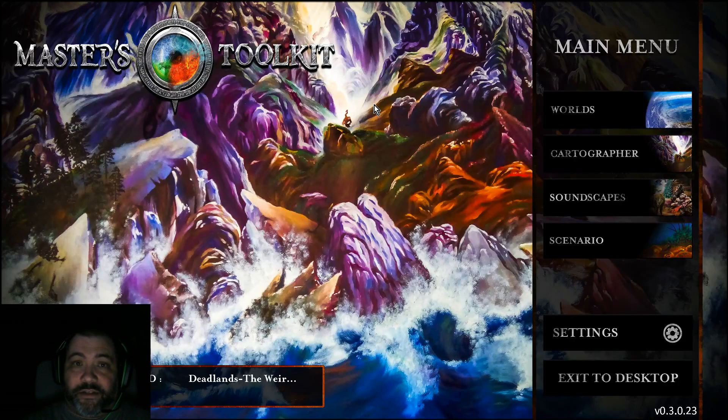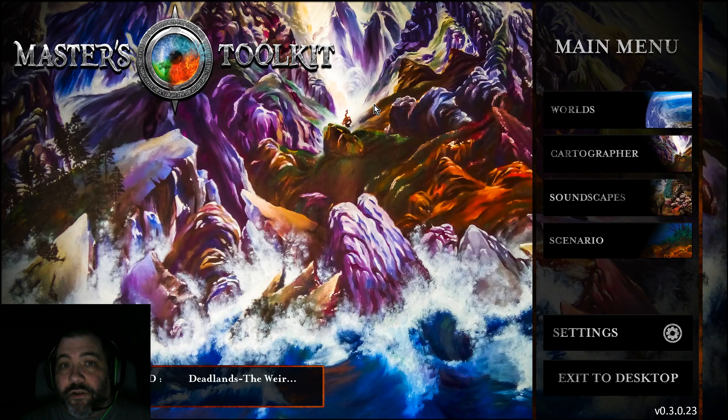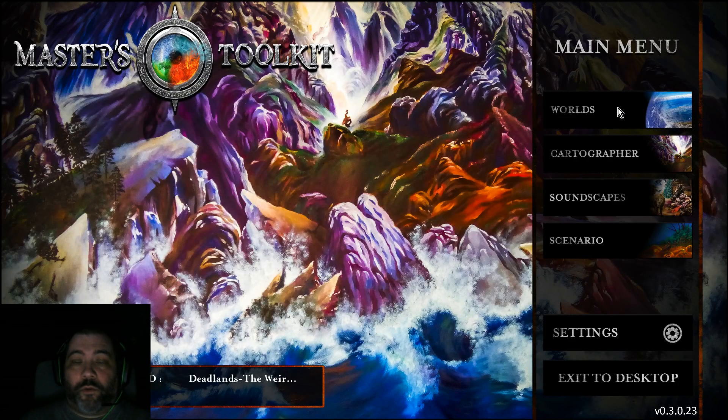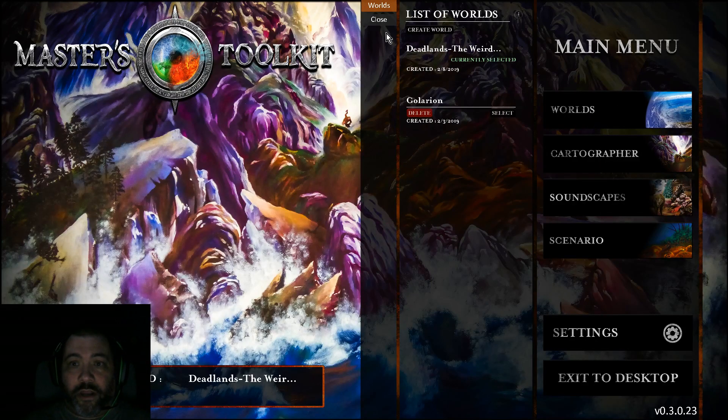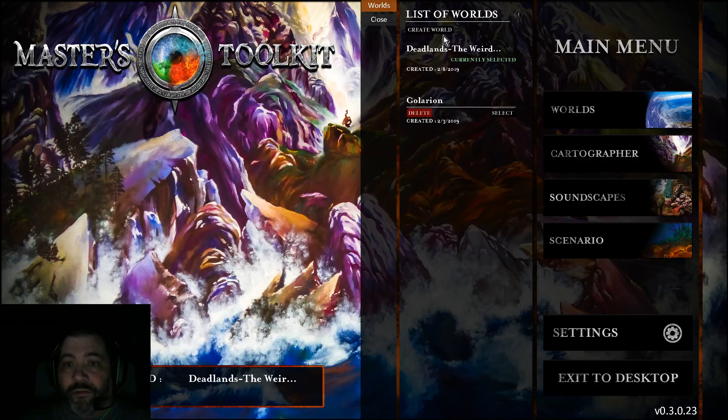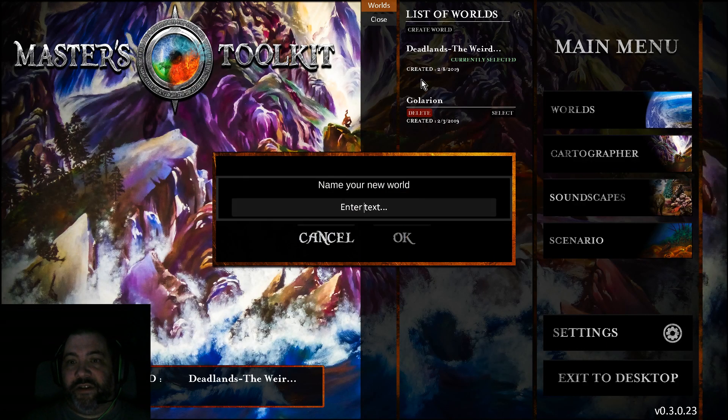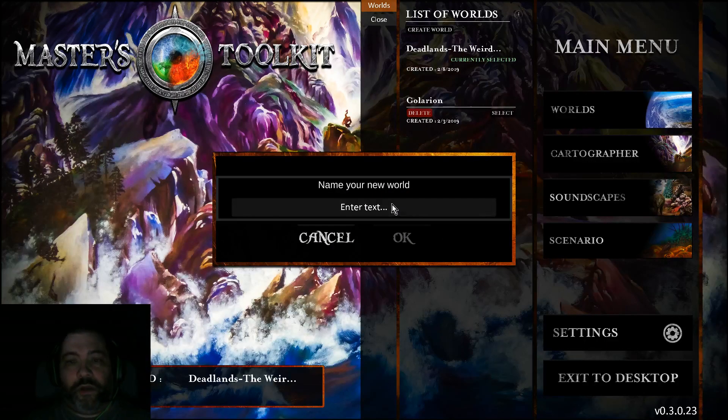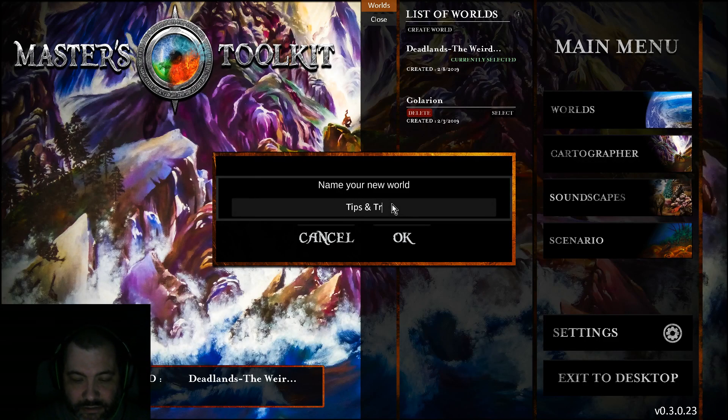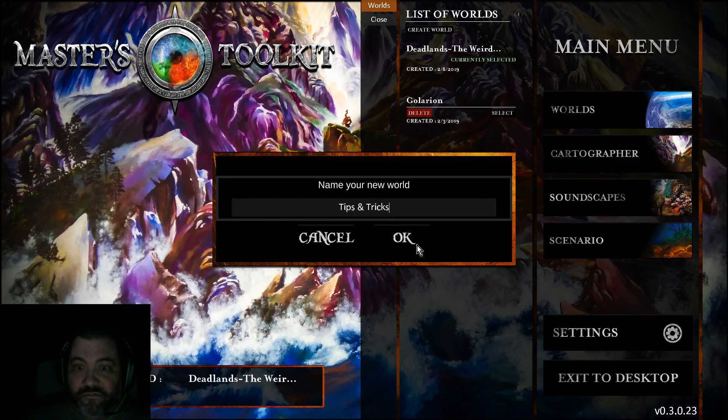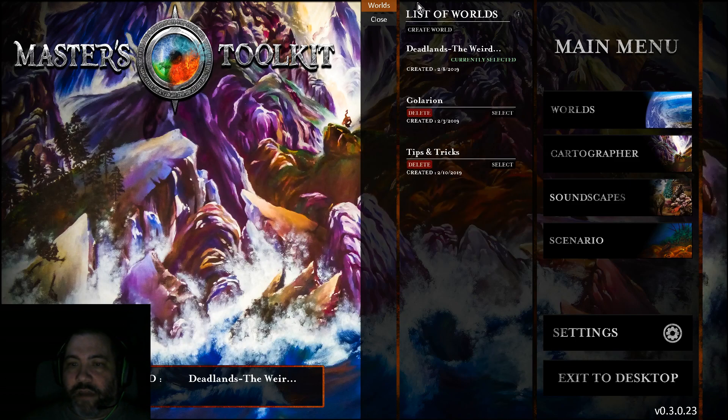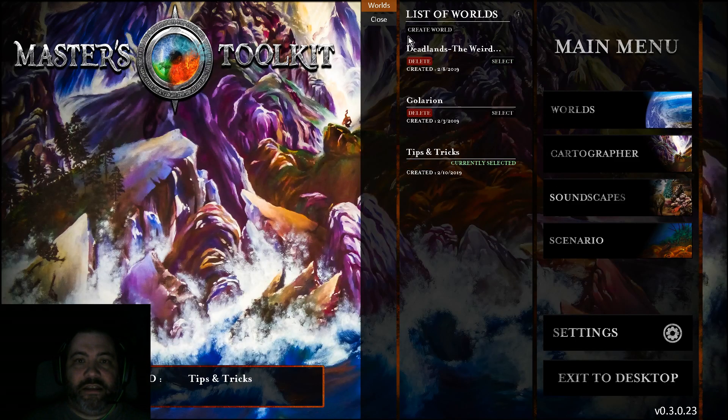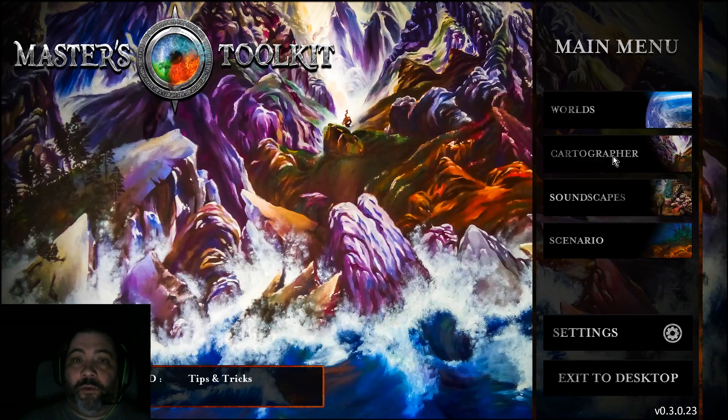One of the first new things you'll notice is this Worlds button. You're going to click on that because you can't go into Cartographer until you've created a world. I've already got a couple of worlds created, but for this video I'm going to create a new one. We'll name it Tips and Tricks.